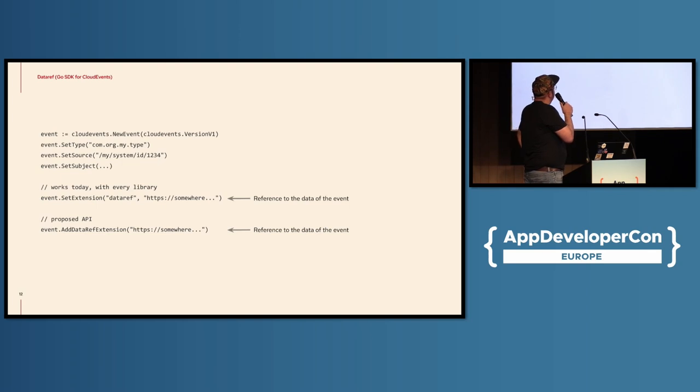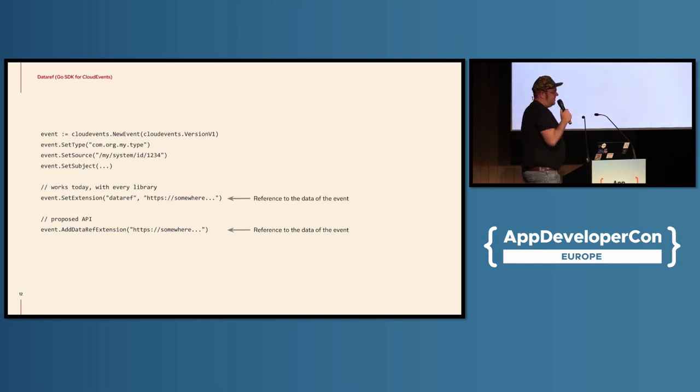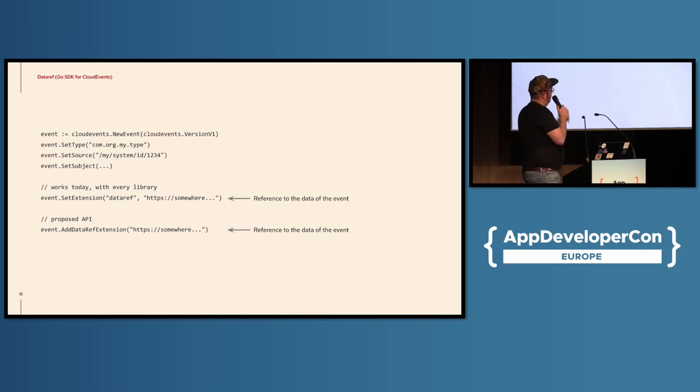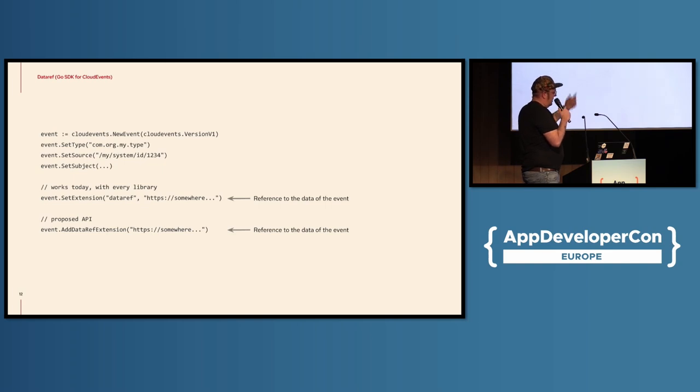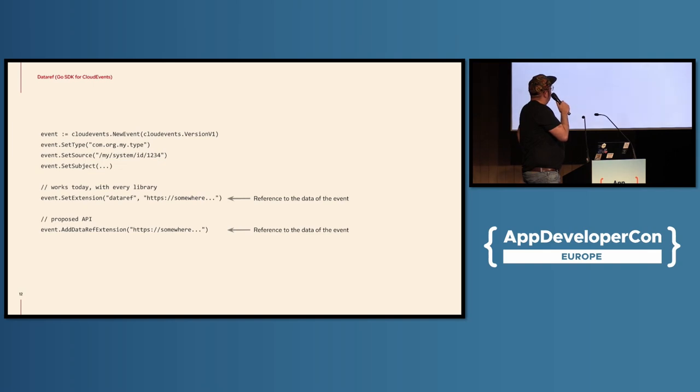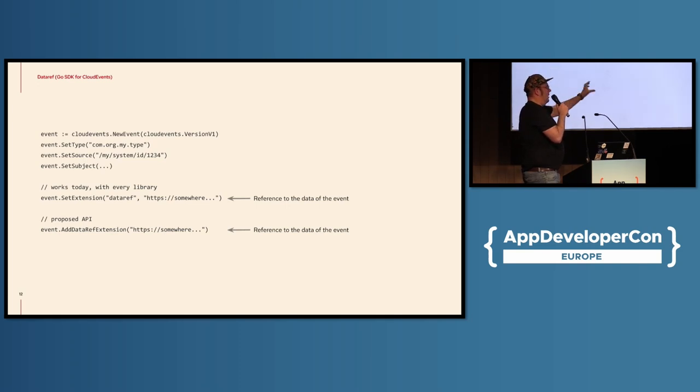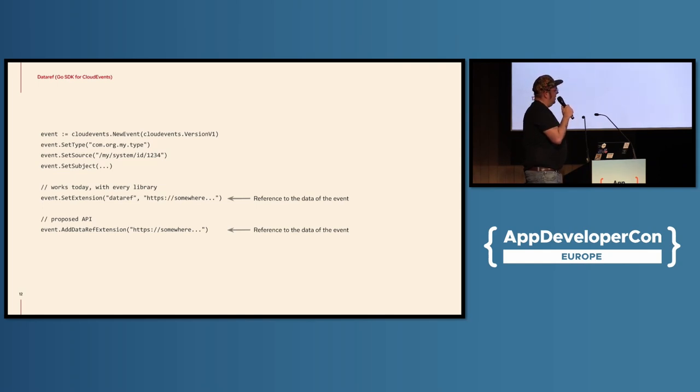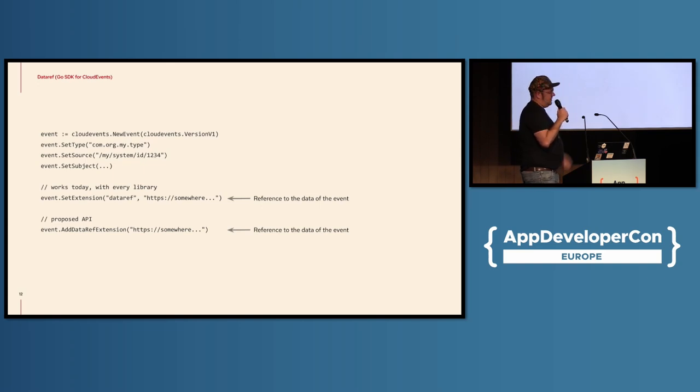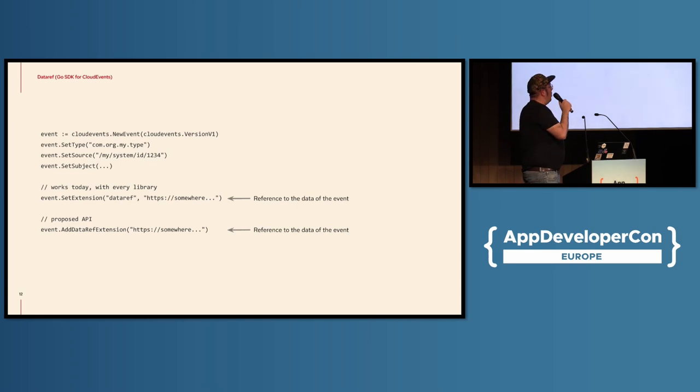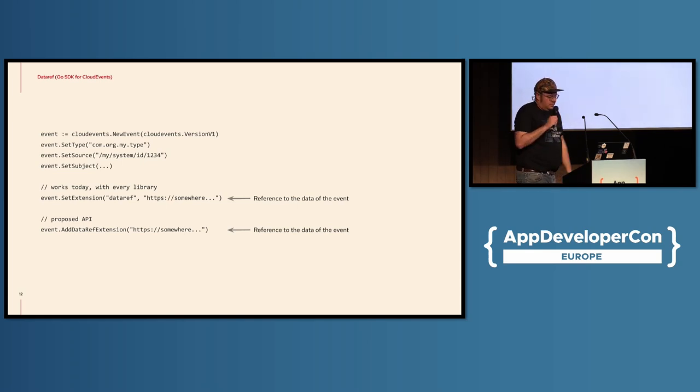So this is a code snippet for a producer that sets the reference. So today, every library that's CloudEvent compliant should have some set extension where you give the name of the extension and then the value, so that will end up in a HTTP header, for instance, or in a Kafka header, wherever you use. In Java CloudEvent SDK, we have a setter for this data ref already, and for the Golang SDK, there is a proposed API that says, like, add data ref extension. The real difference is here, you omit the actual name of the attribute, so that's done for you by the library. And the consumption on the other side is the same. Like, you basically either get, like, the value of that header for the data ref, or you have some getter mechanism for the data ref extension attribute.